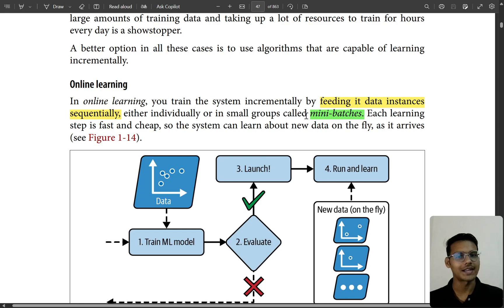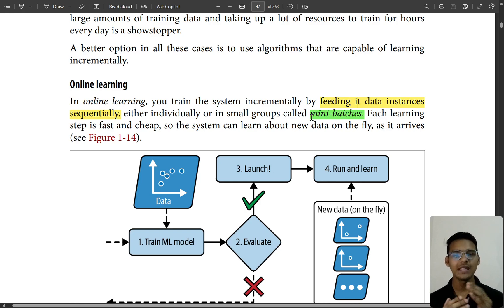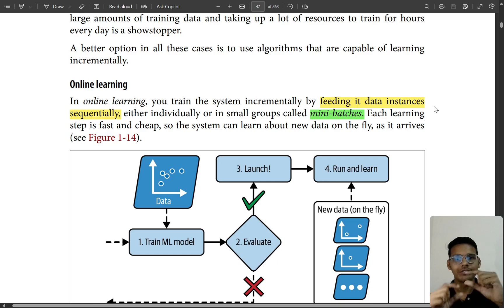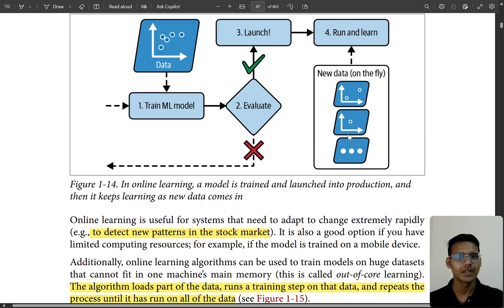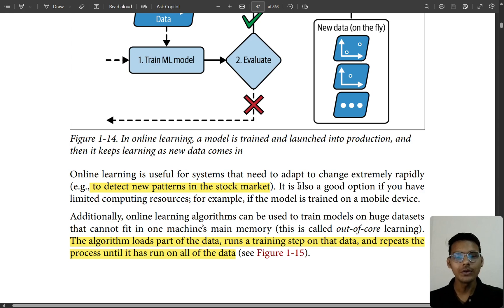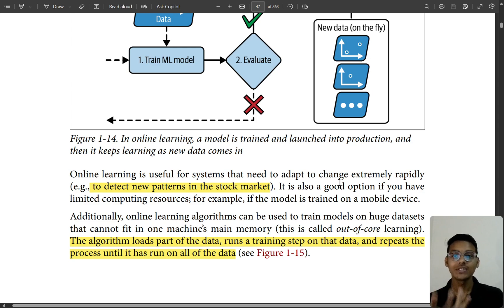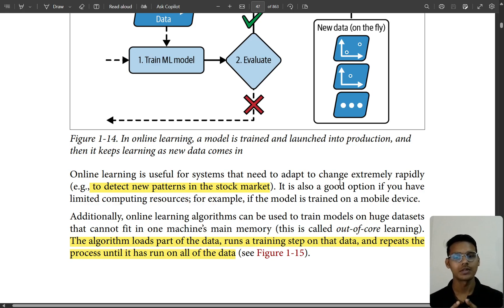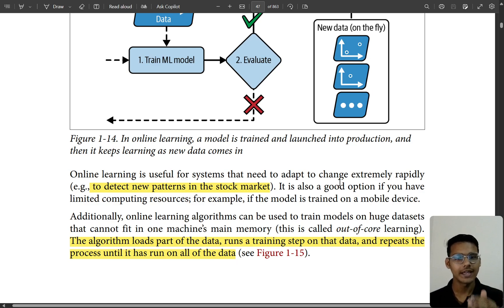In online learning, we feed the data in small batches — called mini-batches — feeding data instances sequentially, one by one. Online learning is useful for systems that need to adapt to change extremely rapidly, like detecting new patterns in the stock market where you need to be very precise and flexible.